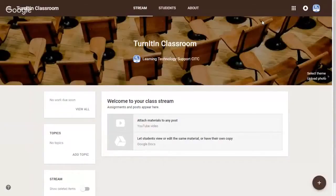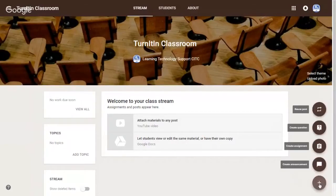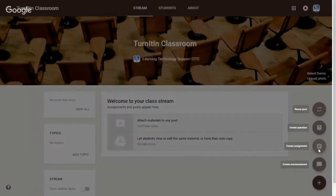Hello, now I'd like to show you how to create a turning-in assignment in your Google Classroom. Once you've created your classroom, go to the bottom right and click on the plus sign here. Then click on this option, create assignment.